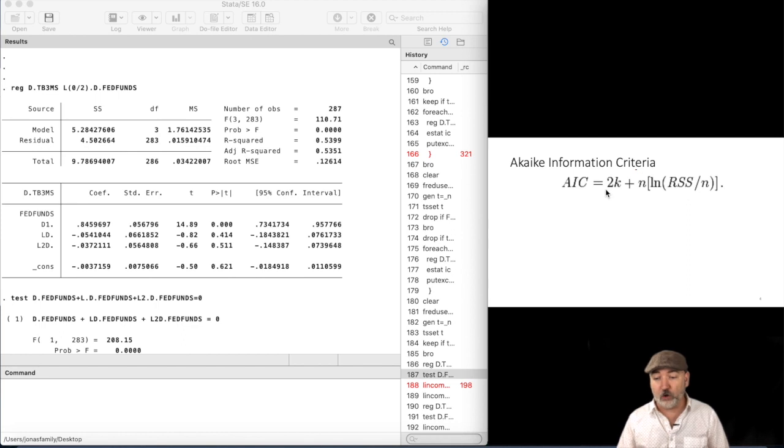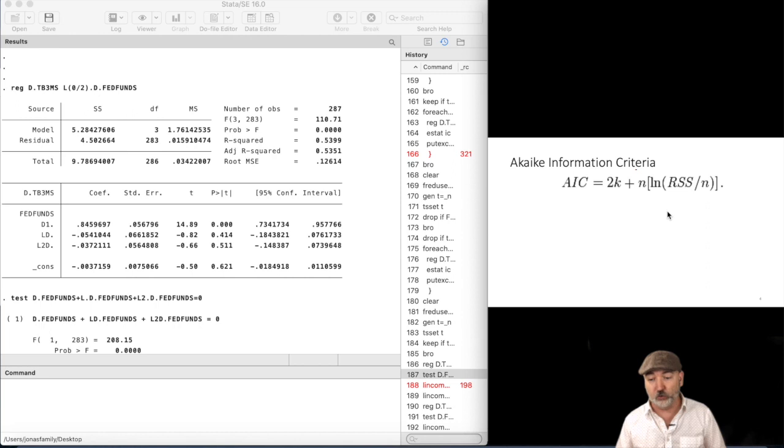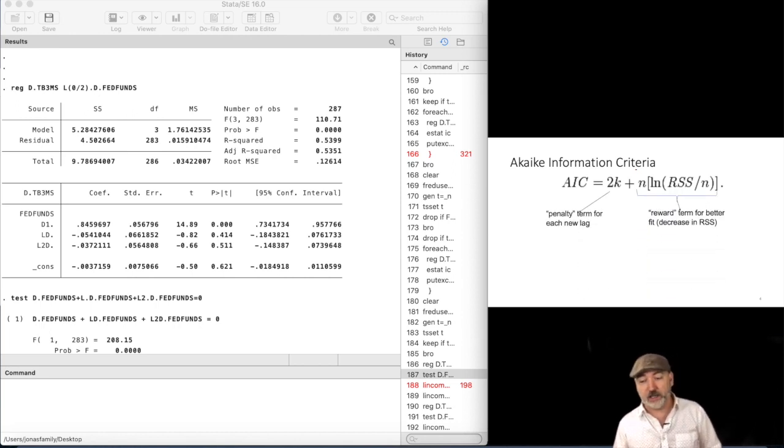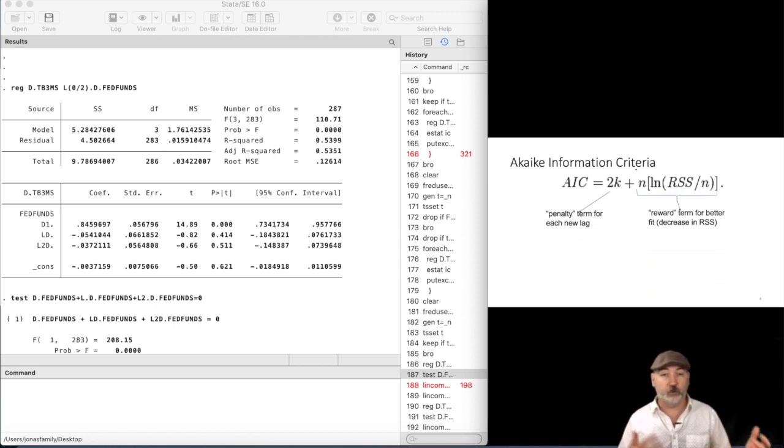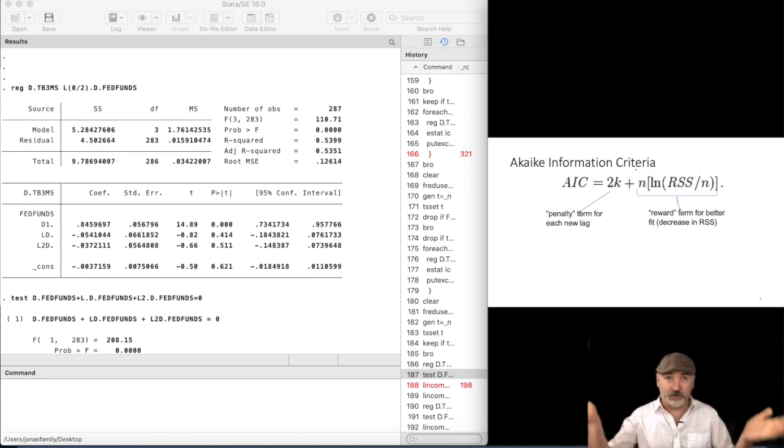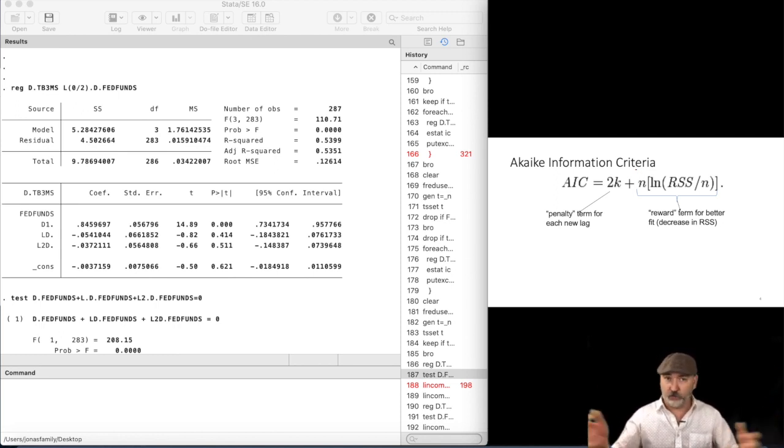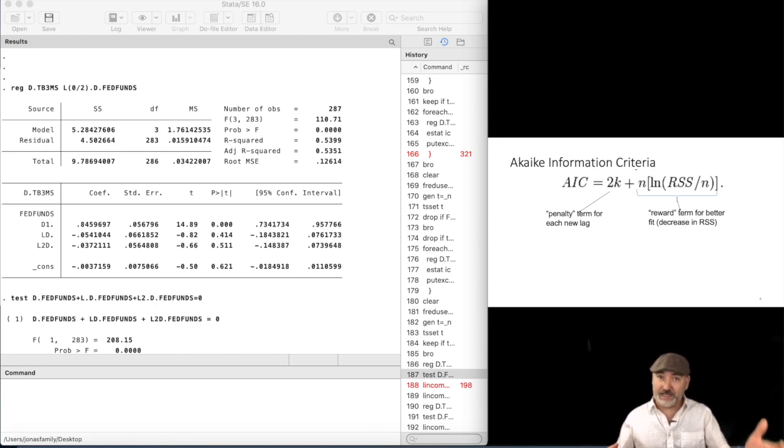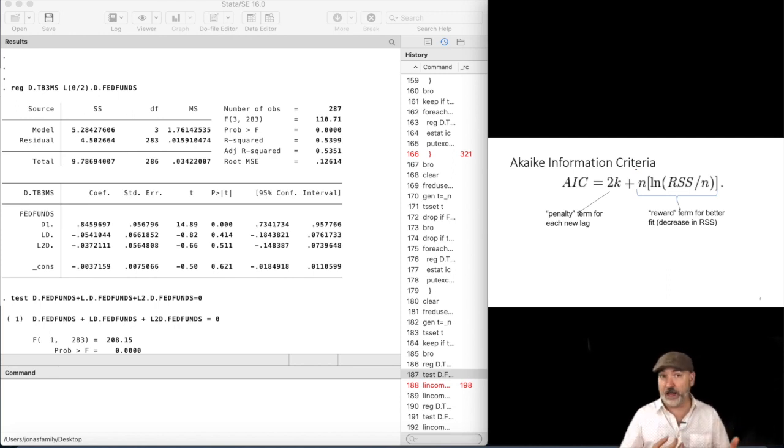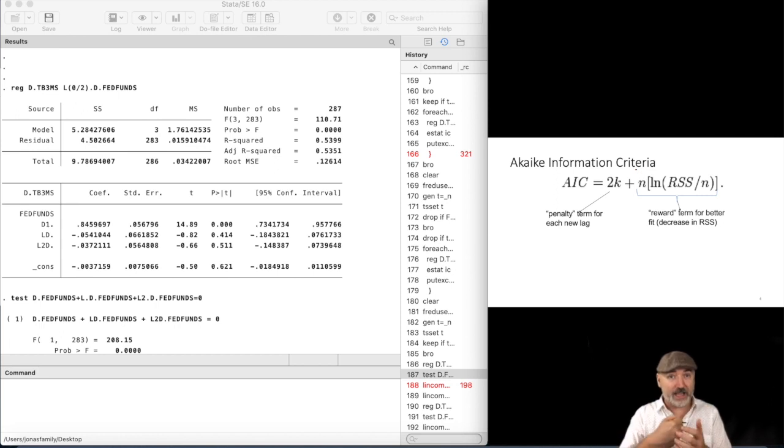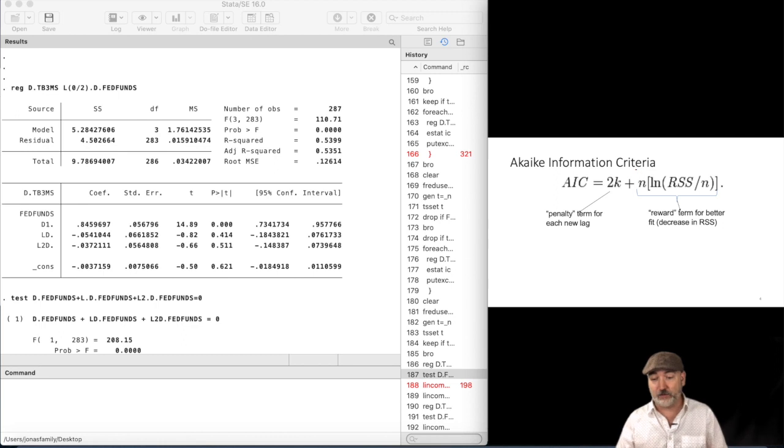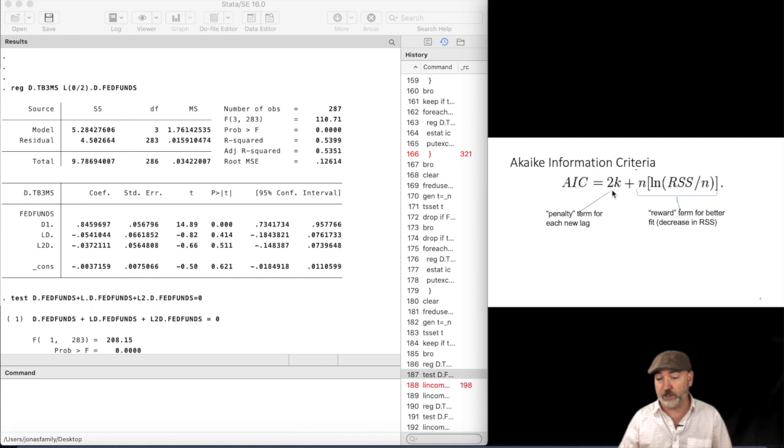But these are all more or less alternatives to the adjusted R squared, right? The ingredients essentially are exactly the same, with just a different weight put on the two sides of the balancing act, right? Remember, the adjusted R squared rewards you for bringing down the sum of squared residuals as you add a new variable, in this case adding a new lag, but penalizes you for having to estimate a new coefficient, for reducing the degrees of freedom, increasing k, right?